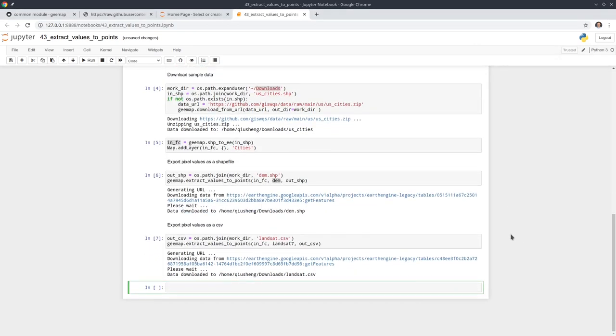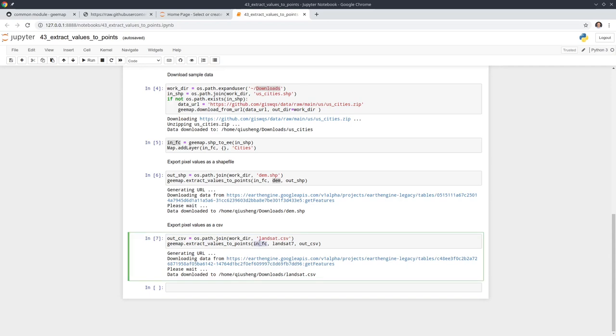You can also extract time series like I mentioned earlier. If you have an image collection of, let's say, NDVI, a vegetation index, if you want to extract all the pixel values no matter how many years you have or how many months, you just need to have the image and then you pass in the shapefile you have, and then you will be able to extract all the time series vegetation indices.